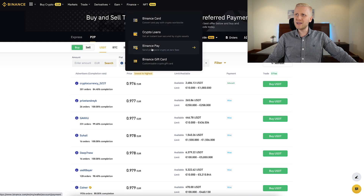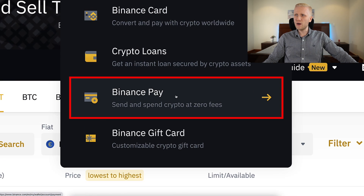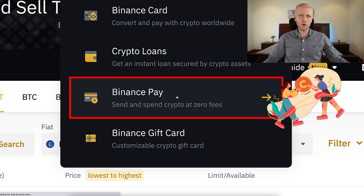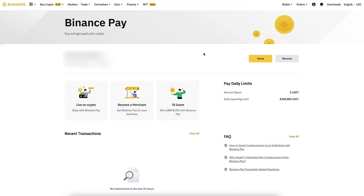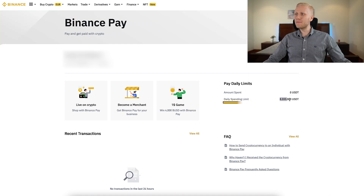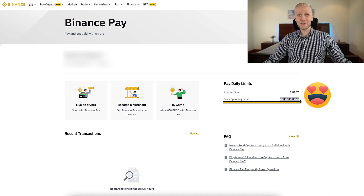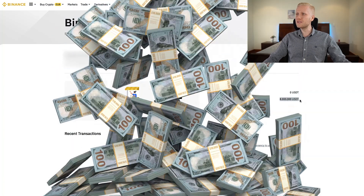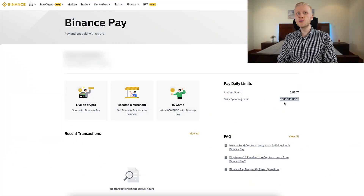Today we focus on Binance Pay, where you will be able to send crypto at zero fees. You will be able to send money and receive money here. The daily pay limit is eight million dollars, so the maximum amount of money that you can send every day is eight million dollars. You can definitely send anything you want through this platform.